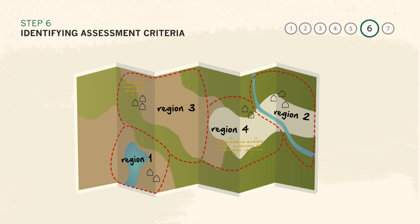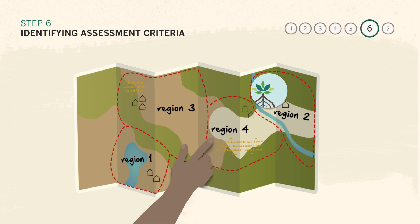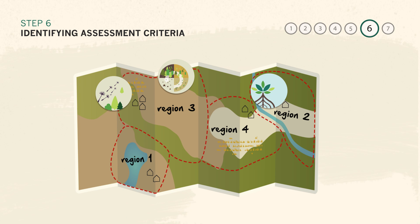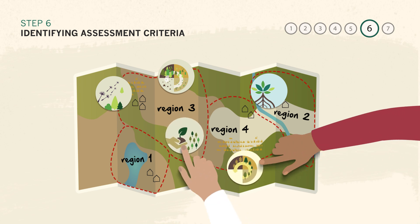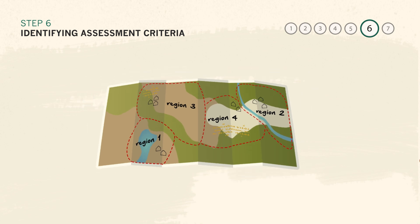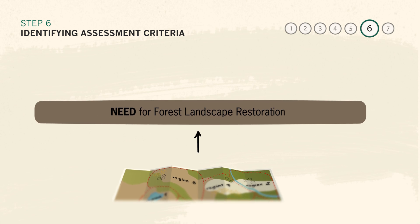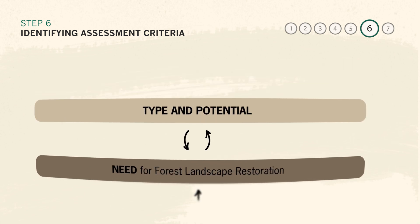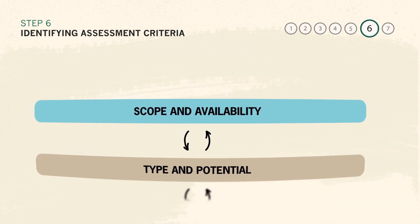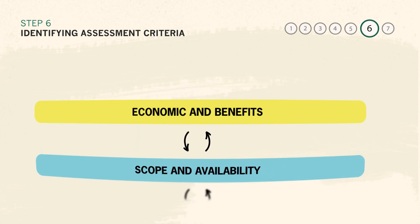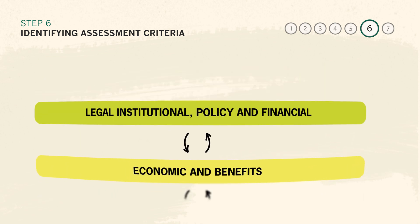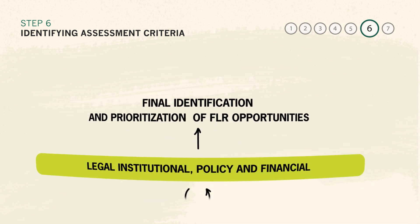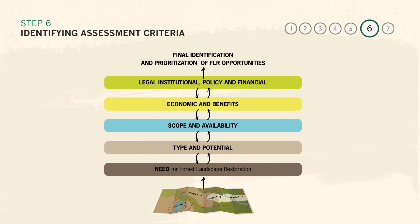With these options in hand, the assessment team can then guide stakeholders and experts to determine the criteria that will later be used to identify restoration potential in the assessment areas. These criteria will be the core of the assessment and will determine which land in the region is selected for offering the best restoration opportunities. Some example criteria for evaluating restoration opportunities include: How is the land degraded and what are the options for restoring it? Is this land available for restoration or is it being used in some other way? What are the costs and benefits of restoring that land using a particular intervention? Are there any legal or political implications for restoring this land?